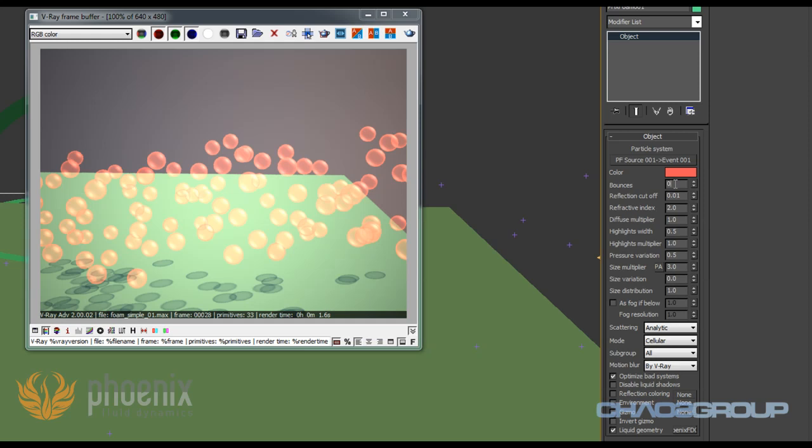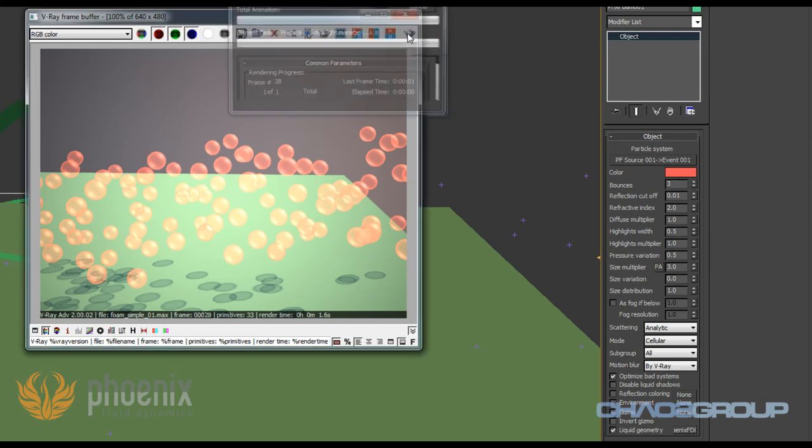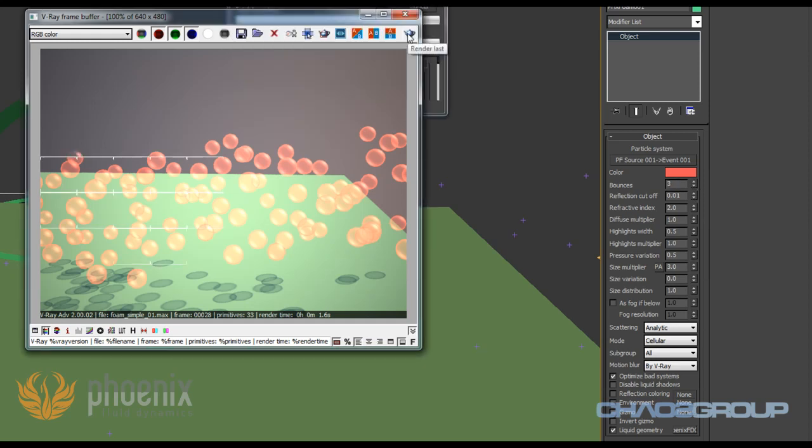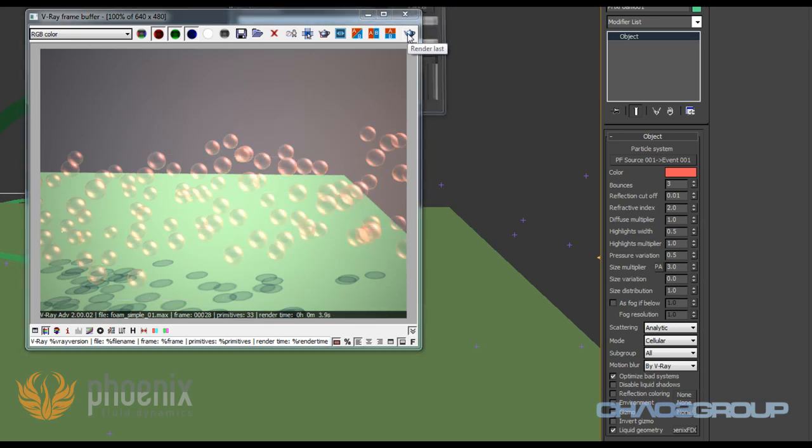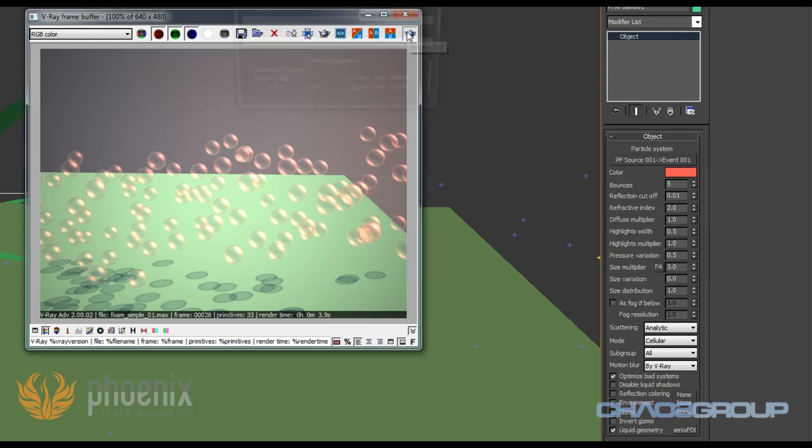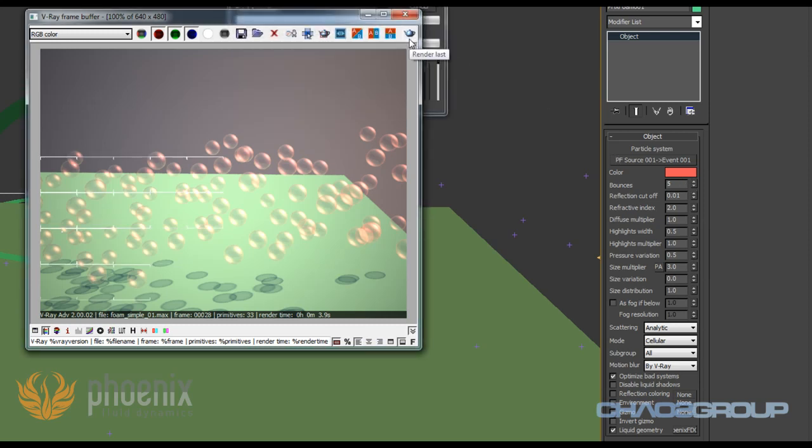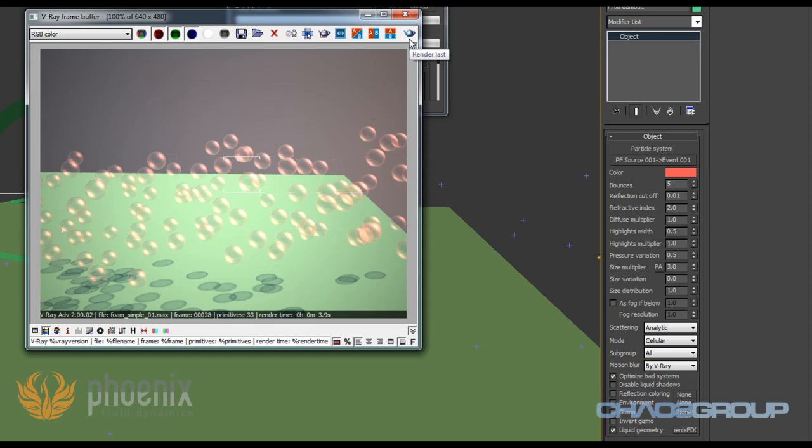Next we have this bounces parameter and this is actually a parameter that specifies the number of bounces a ray will make. So how many times a ray of light is going to be reflected or refracted through these bubbles. Obviously when we increase this, rendering will become slower because we need to trace more refracted and reflective rays. But it will add some realism to our bubbles.